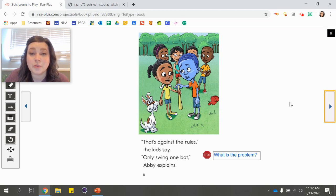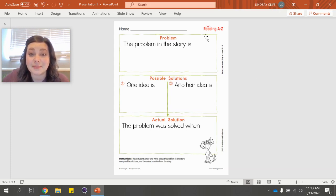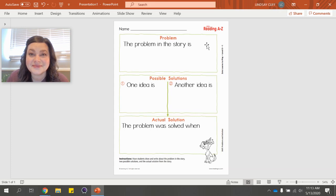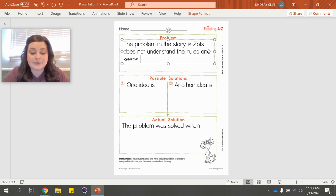Let's stop here and go to our problem and solution chart. We are going to think about what the problem is in the story. Pause the video, turn and talk with a parent or sibling, and discuss what the problem is. Then write a complete sentence at the top where it says "problem." Write: "The problem in the story is..." and finish the sentence. I know that Zatz keeps breaking the rules because he doesn't understand them, so I'm going to write: the problem in the story is that Zatz does not understand the rules and keeps breaking them.